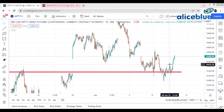Good evening everyone, welcome to the post-market analysis video with Alistair. In this video we analyze Nifty and Bank Nifty today's performance along with today's trade which we suggested in the early morning pre-market video.